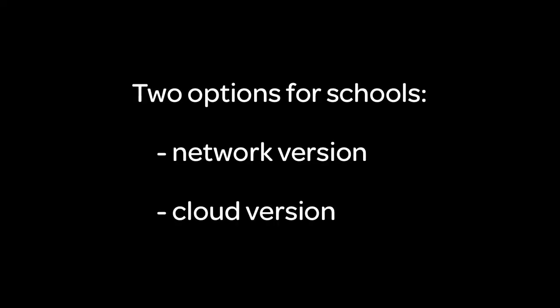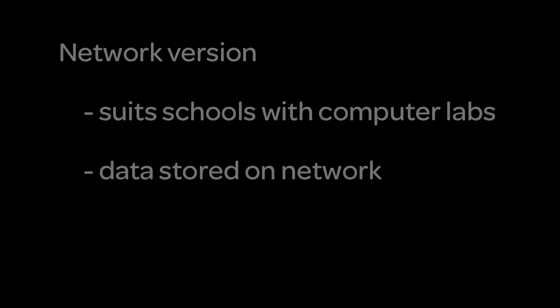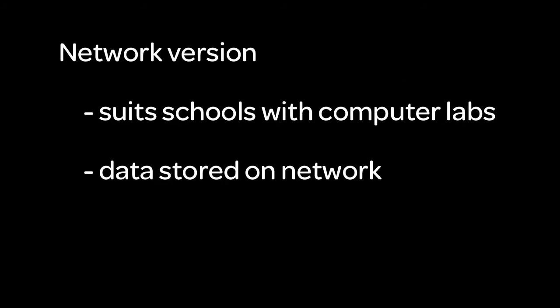Auralia and Musician are available as either a network version or a cloud version. The network version suits schools with fixed computers and all student data is stored centrally on the school network.